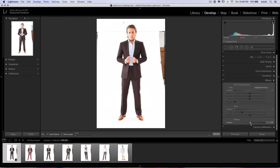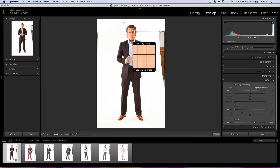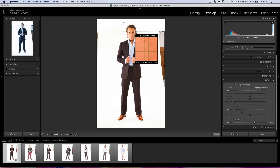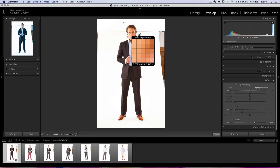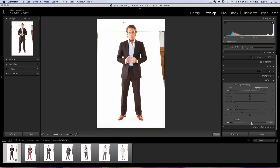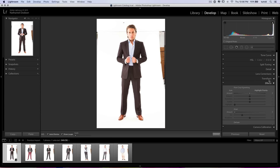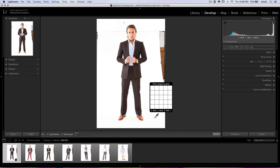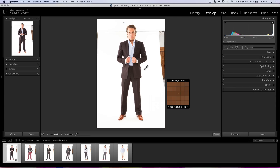One of the things we could potentially use is the dehaze slider here in the effects panel. You do want to be careful, because as you can see it really tends to start making his skin look like he spent a little too much time in the self-tanning booth. So we can be careful with that — maybe around 5, 6, 7, 8. It doesn't do bad things to the image; it helps clear out some of that haze.